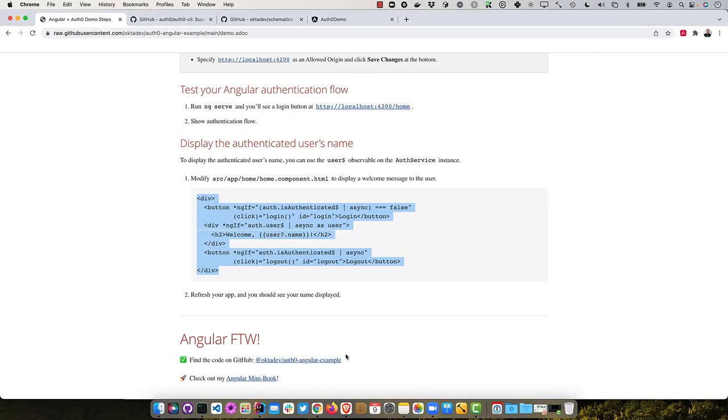So you can find the code for this example on GitHub, like I said, octadev auth0-angular-example.